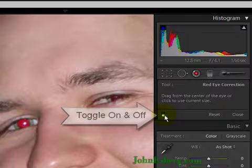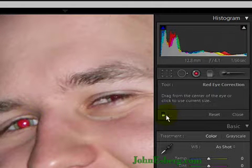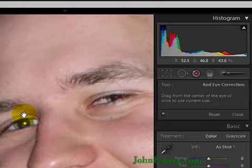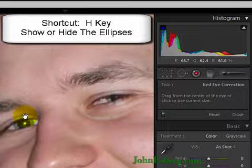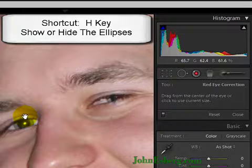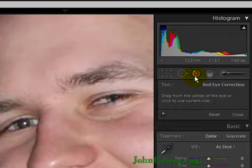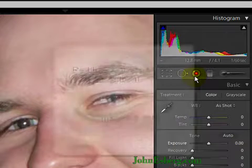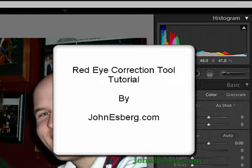I'm going to leave it on and come back into the image. You can also hit the H key to turn off those ellipses — H key to see the final results. Toggle switch for on and off, and we're done. This is John from jonesberg.com, and I hope you enjoy this tutorial.